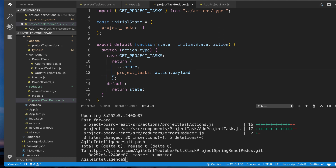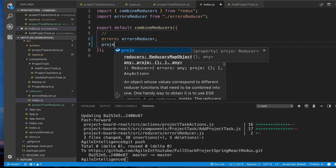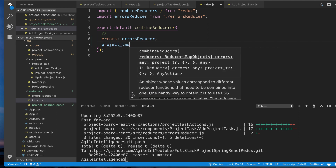Basically, when we make our API call and dispatch GET_PROJECT_TASKS from the project task actions that we'll create later, that's what's going to load this onto the state. Now, a very important thing — and a lot of students in my other course have asked about this — whenever you create a new reducer, you need to go to the root reducer, which is the meeting place of all reducers, and import it there.